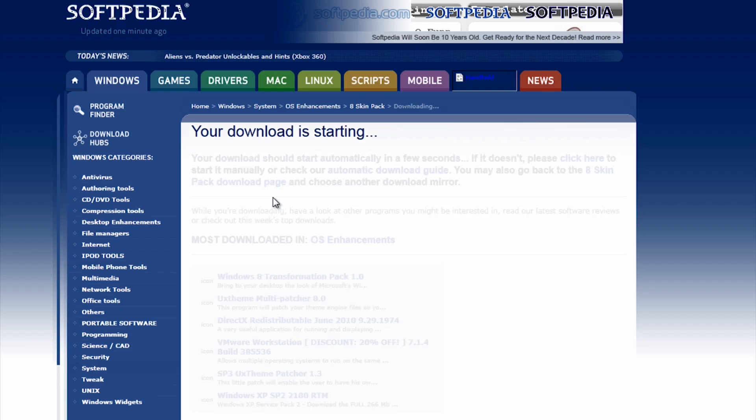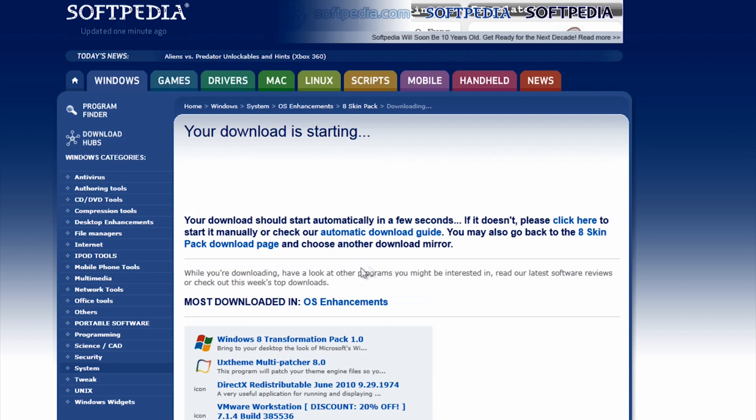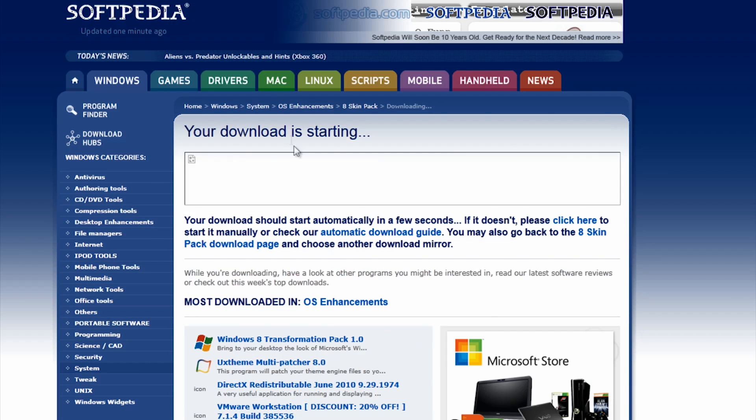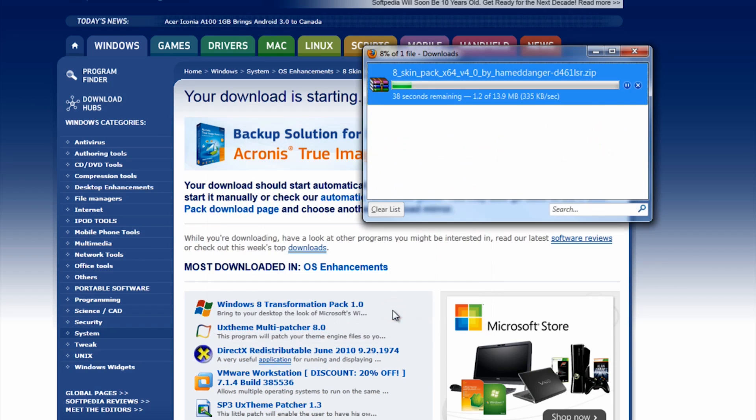Now that you know your type, download the one corresponding to your system. I have 64-bit, so I will download that one. Click Save.